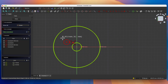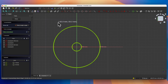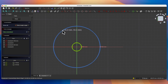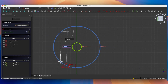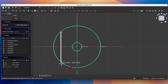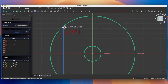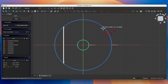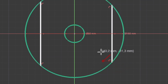Now select the create line command and draw a line in such a way that the end points of the line lie on the circle. When the circle is highlighted, click to place the first point of the line, then when the circle is highlighted again click to place the second point on the circle. Do the same on the other side — click on the circle here and here, then right click to cancel this command.